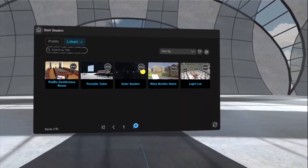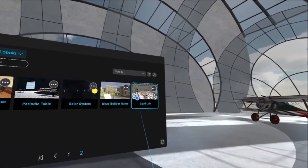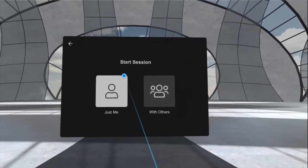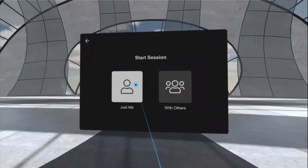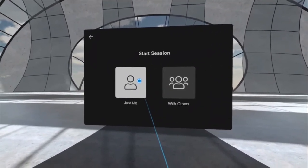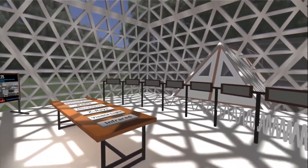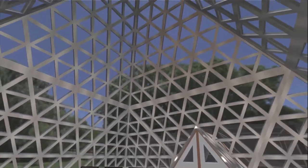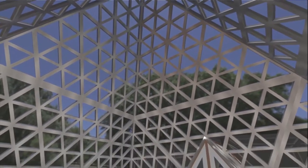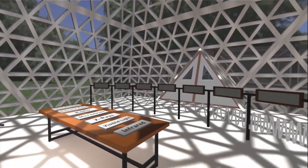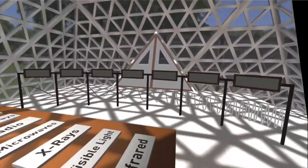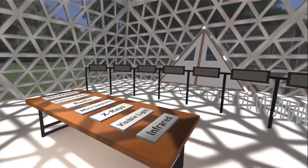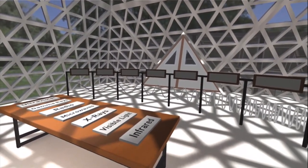So on page two you've got the Light Lab right here. I will select it by clicking on it with the trigger button under my index finger and I'll click on just me because it's only me in this session, and here we go. Alright, here we are in the Light Lab. We are in a nice big glass pyramid and the first thing that we see is this matching activity that is designed to teach students about the electromagnetic spectrum.